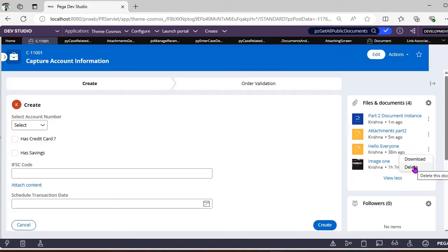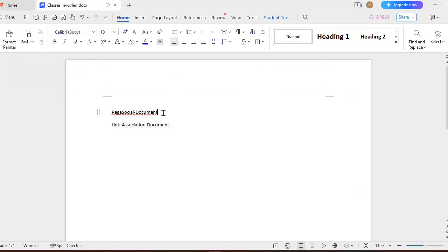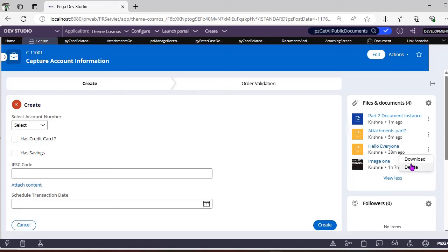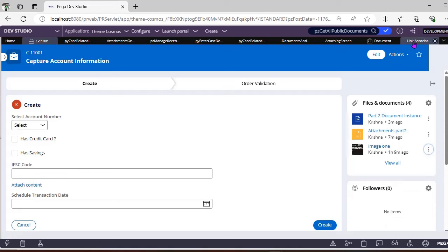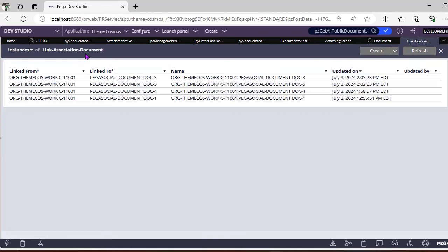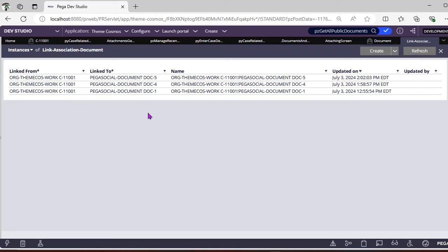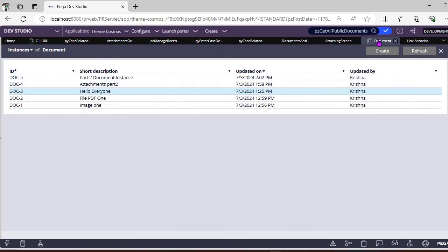Now let's delete a document from the case. When you click Delete on a document, it does NOT delete the instance from Pega-Social-Document — it will not remove the instance from that class. Instead, it unlinks the association of that document with this specific case ID. After deleting, if you refresh Link-Association-Document, 'Hello Everyone' is now unassociated with this case.